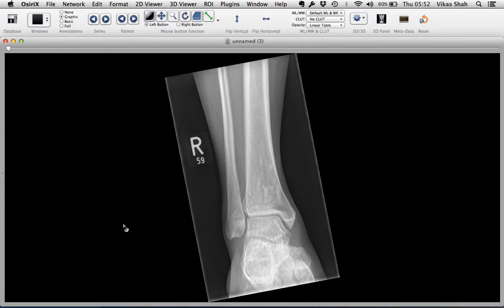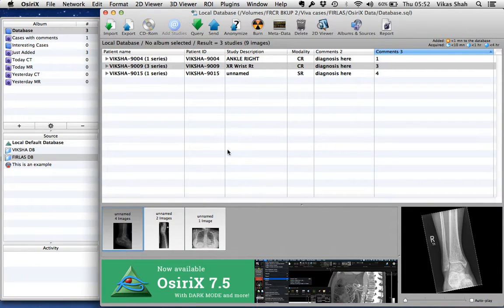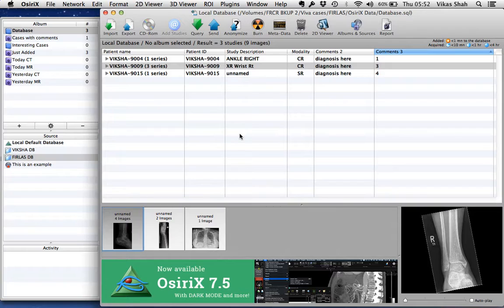Once you've finished, click database and it'll take you back to this screen. Okay, I hope that helps. Bye.